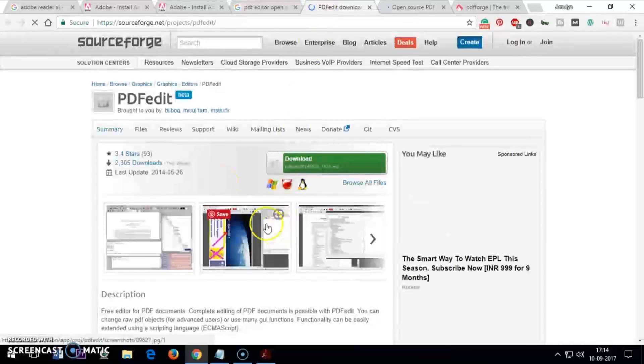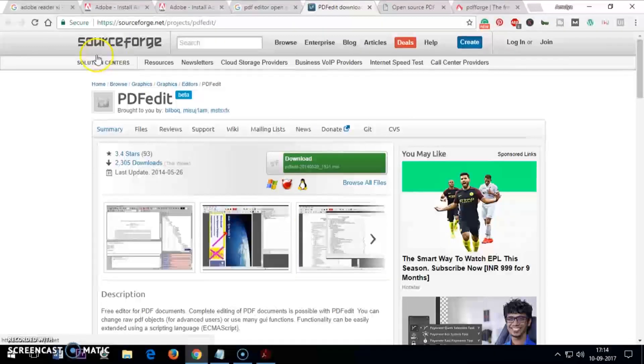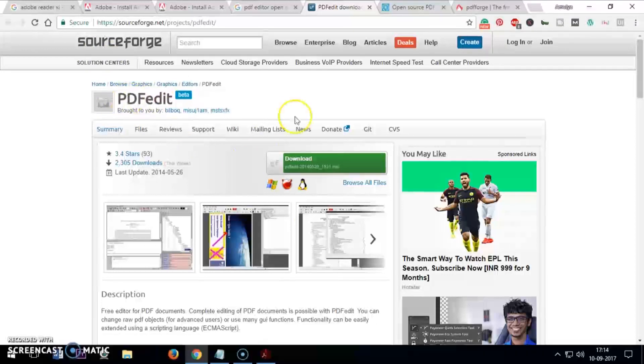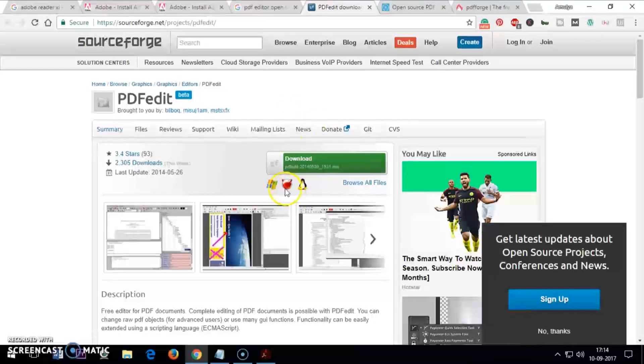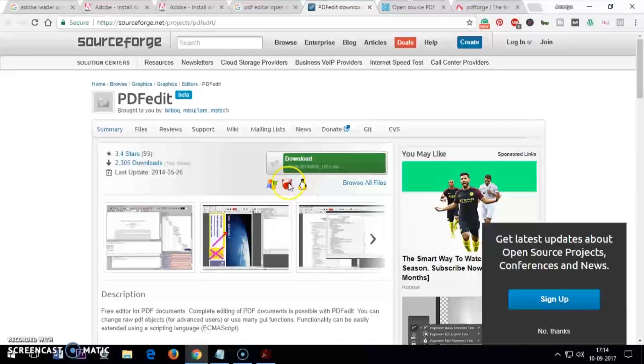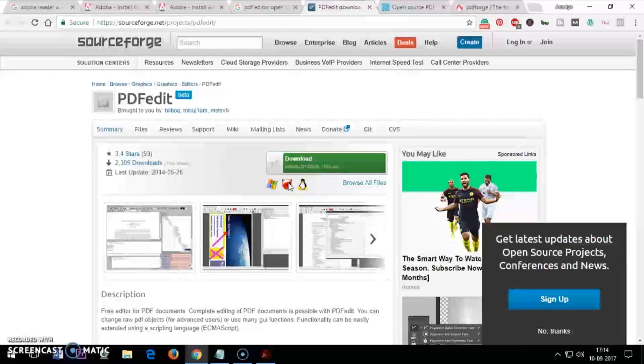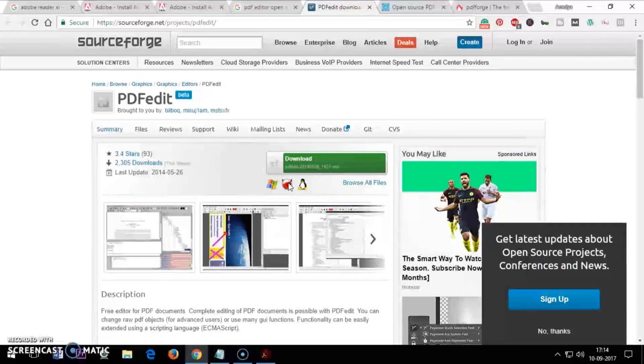These are three options for you, I guess. This is the best one from SourceForge - you can download PDF Edit. This is the best one and this is for Windows and Linux.